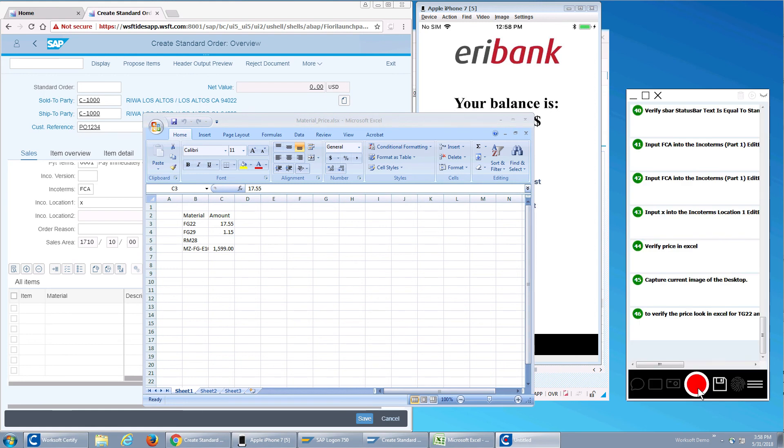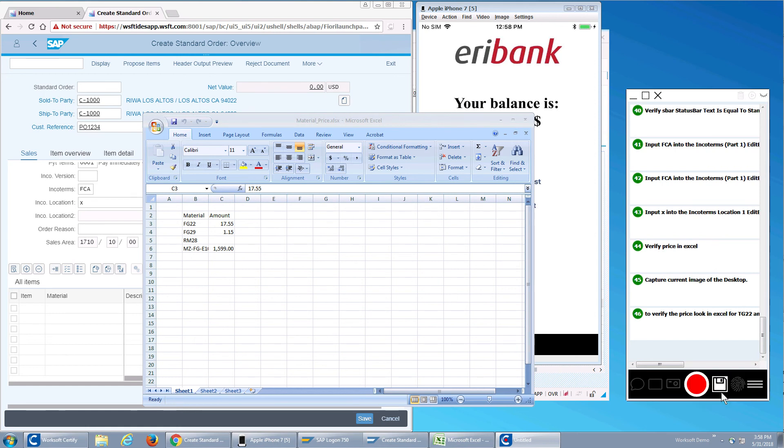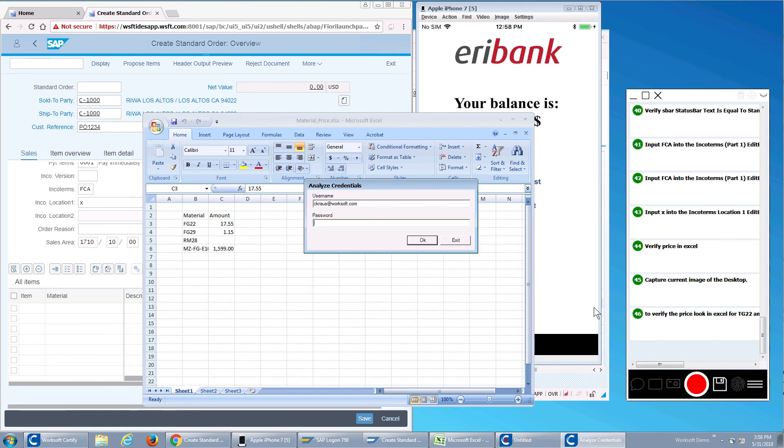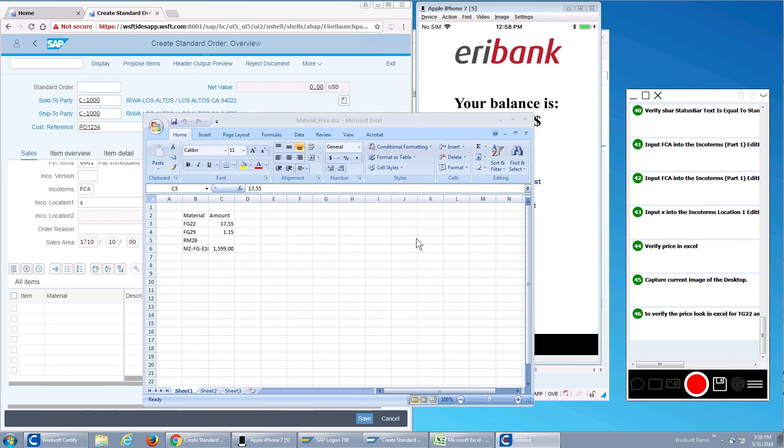Now all I do is stop this and I can actually load this out. So I can save this into Analyze and create documentation, or I can load this from Analyze to Certify to create automation and start building my end-to-end business processes.